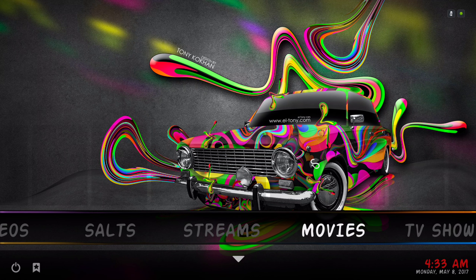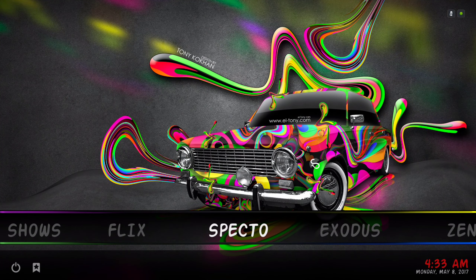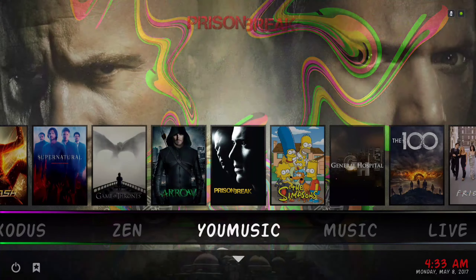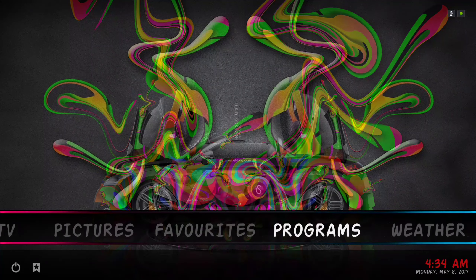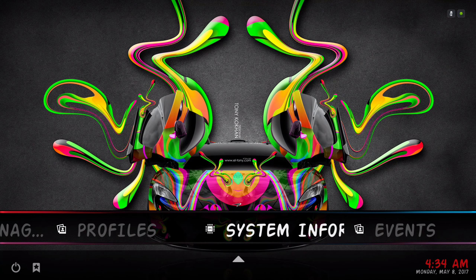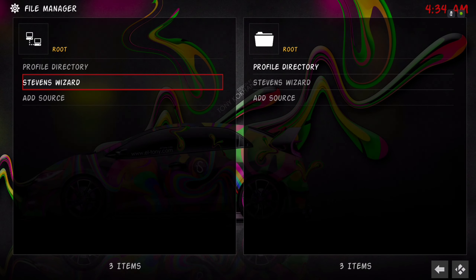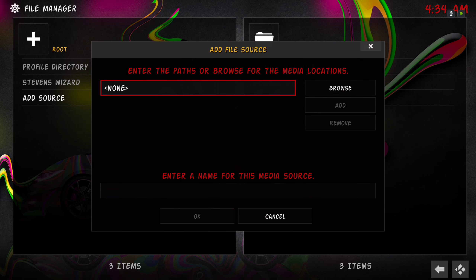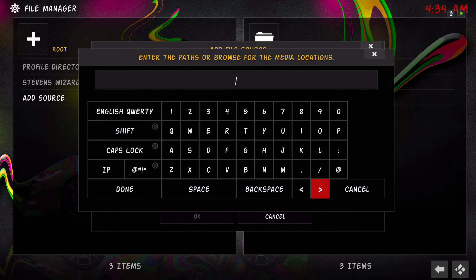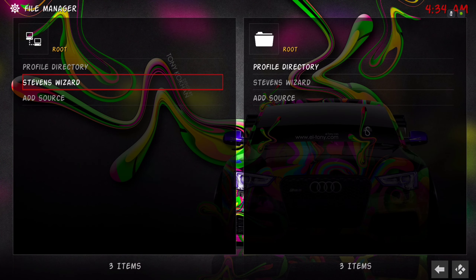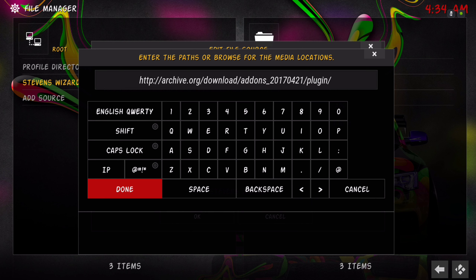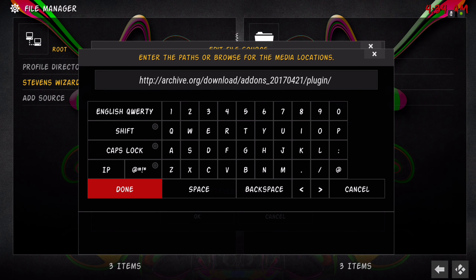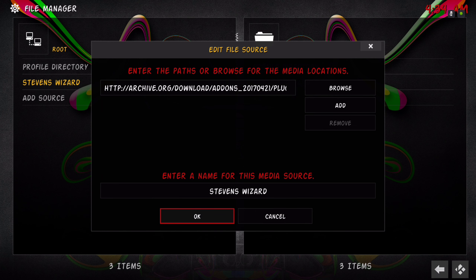Let me show you how to install this build. There's a link in the description for a straight download and you install it through a zip file. If you want to install it from a source, go to Settings, go into the sub menu to File Manager, go in there, then Add Source. Click on None and put in the source URL — I'll leave it on screen for a moment. Type it in just as it is, hit Done, name it whatever you want, and hit OK.